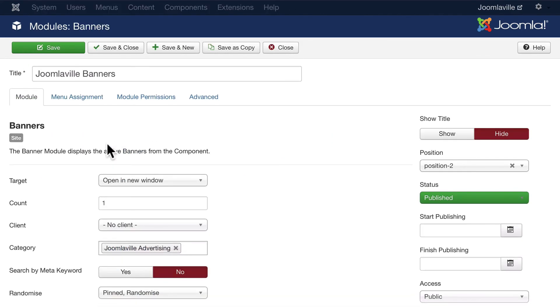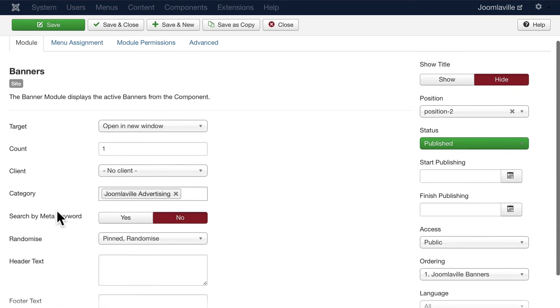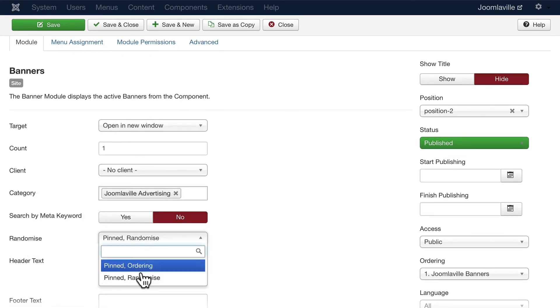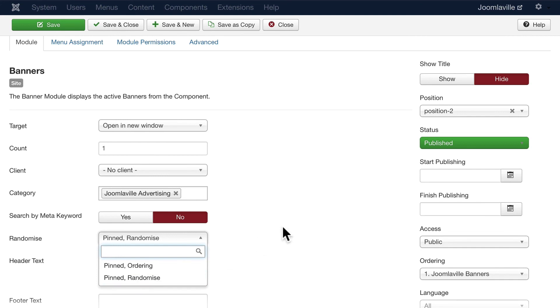Let's just do one more update to our banners. Click on Joomlaville Banners. Change the count to one - we don't want both banners showing at the same time. We want them to kind of show up in a random way. Finally, change Randomize from Pinned Ordering to Pinned Randomize. We're not pinning our banners but we are going to ask them to be randomized on page loads. Go ahead and make those changes and click Save and Close.